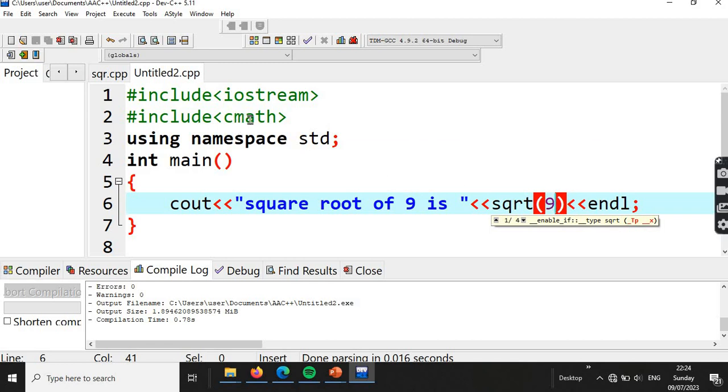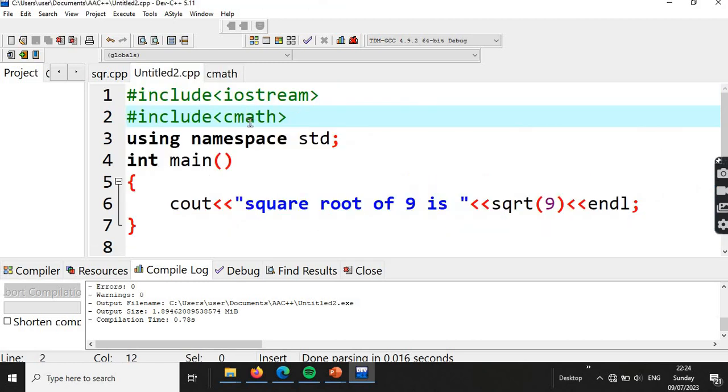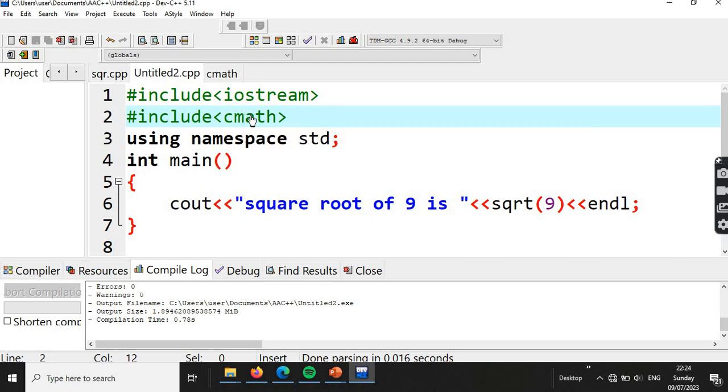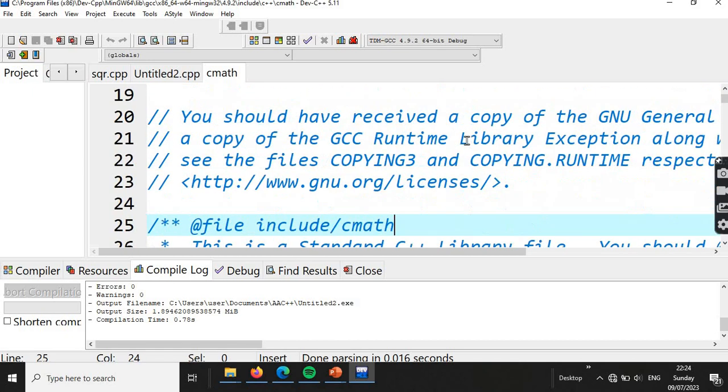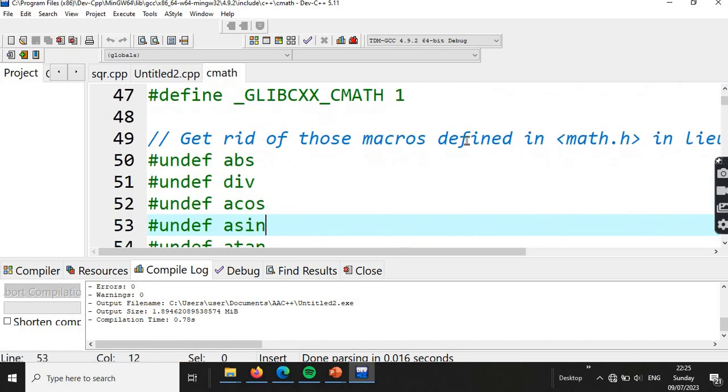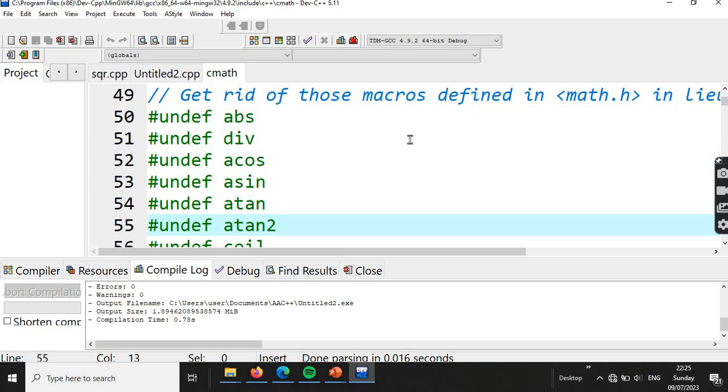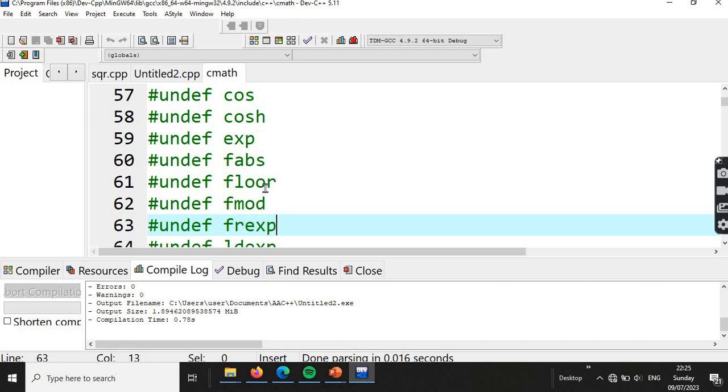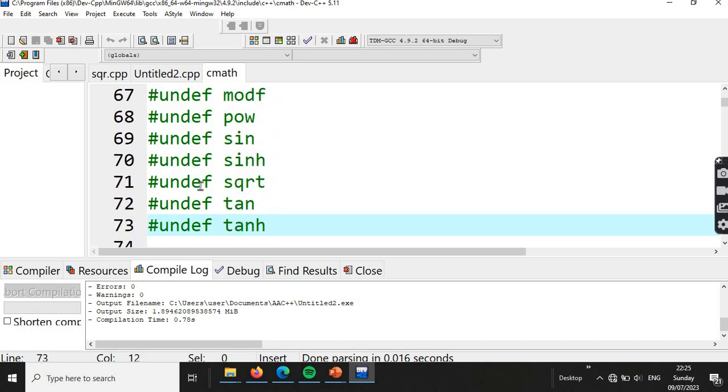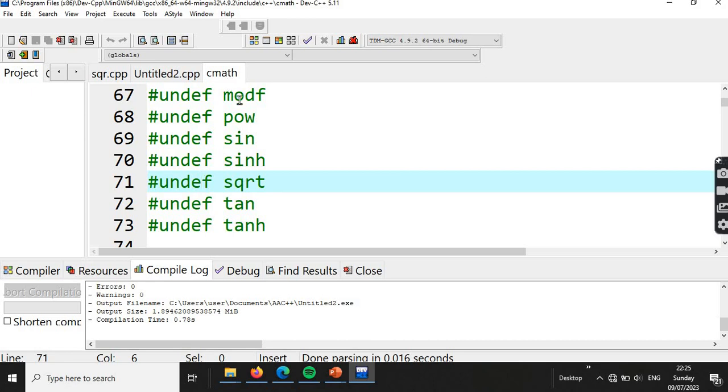If we look at cmath.h by clicking Control, we can see the definition. The header file shows absolute value, division, and square root definitions are already there in the cmath library.